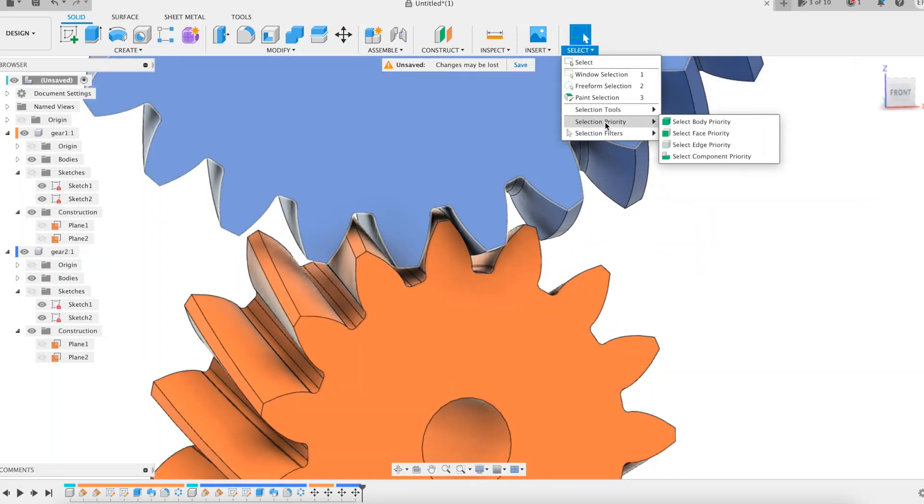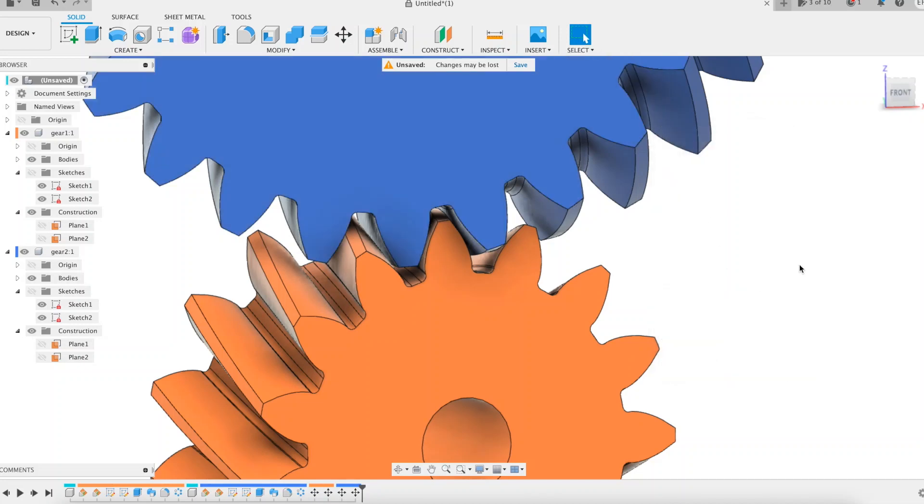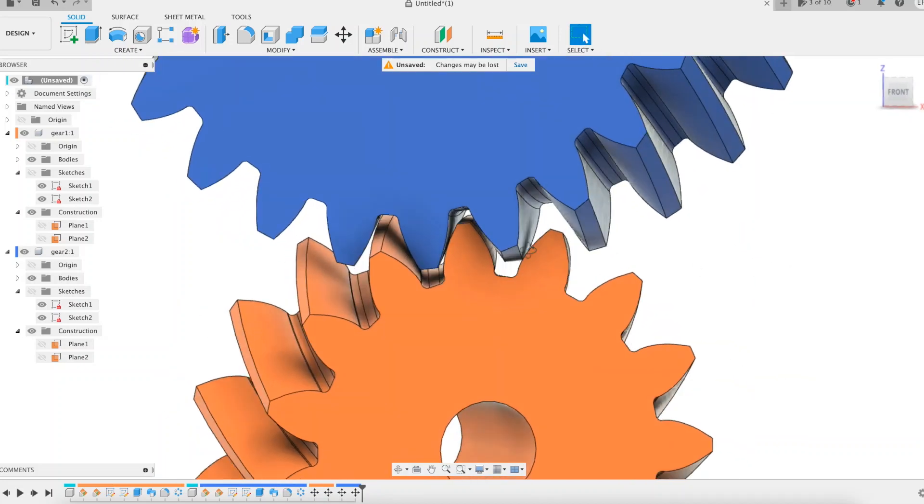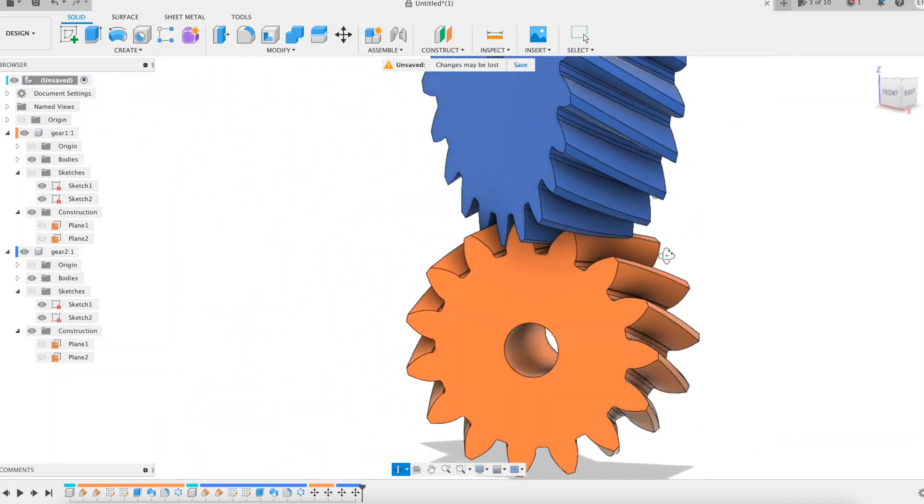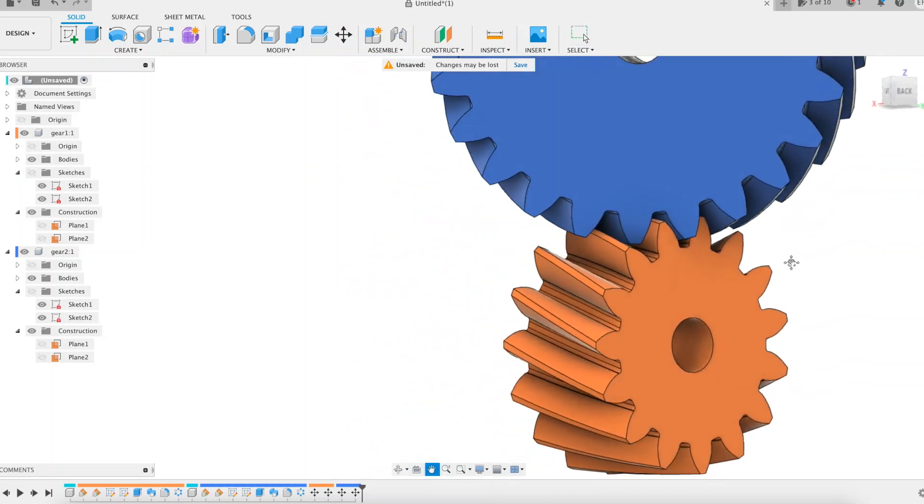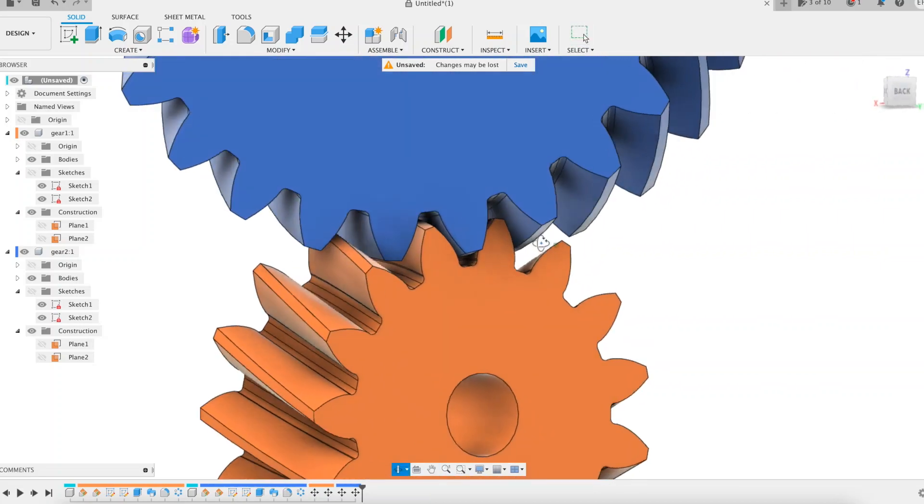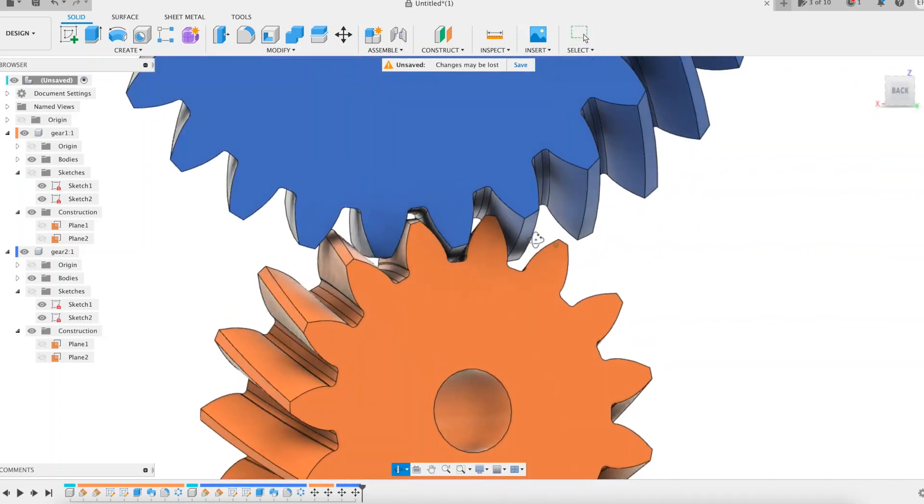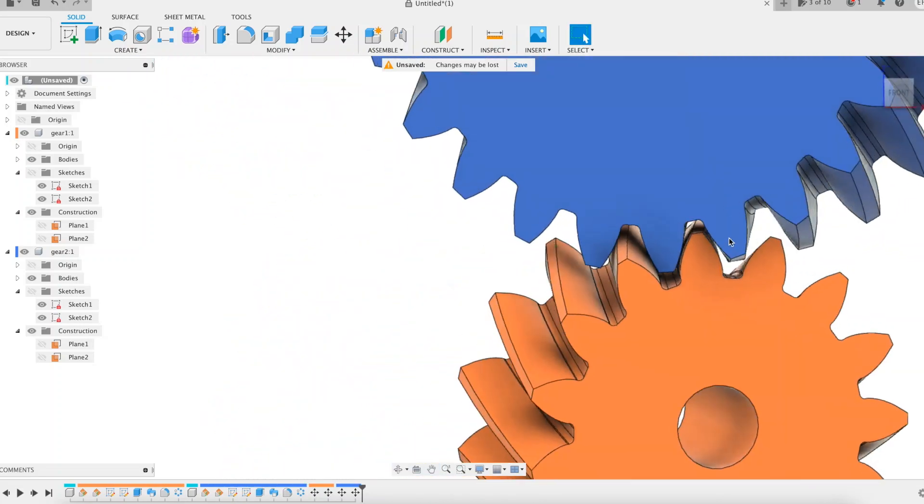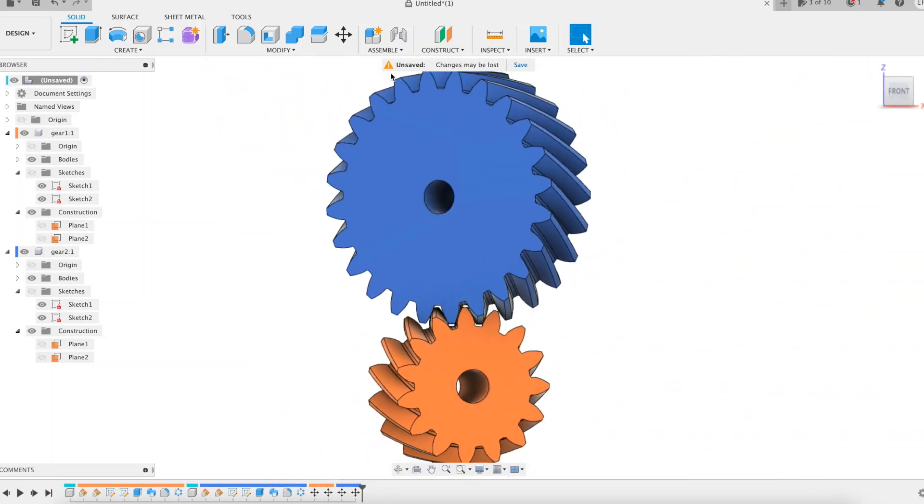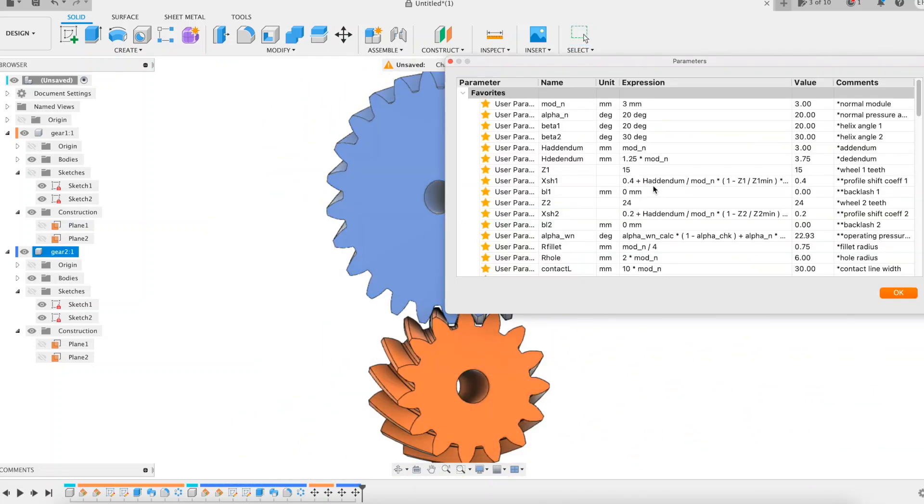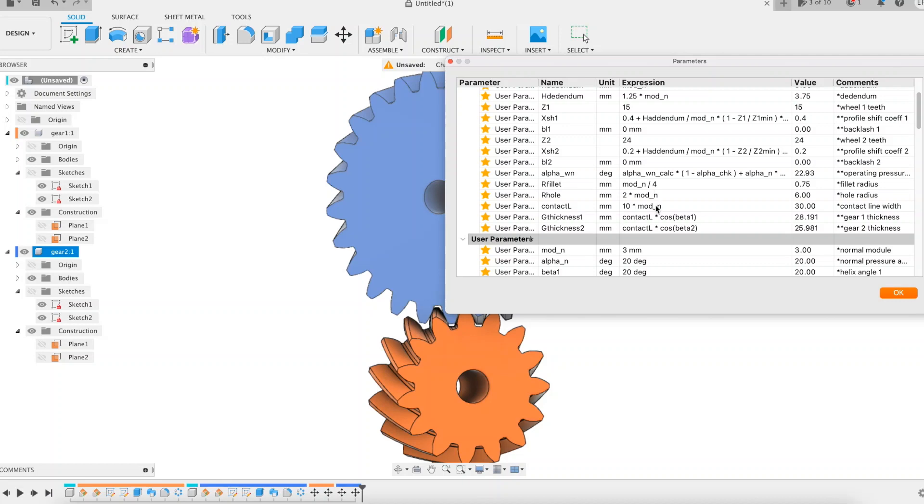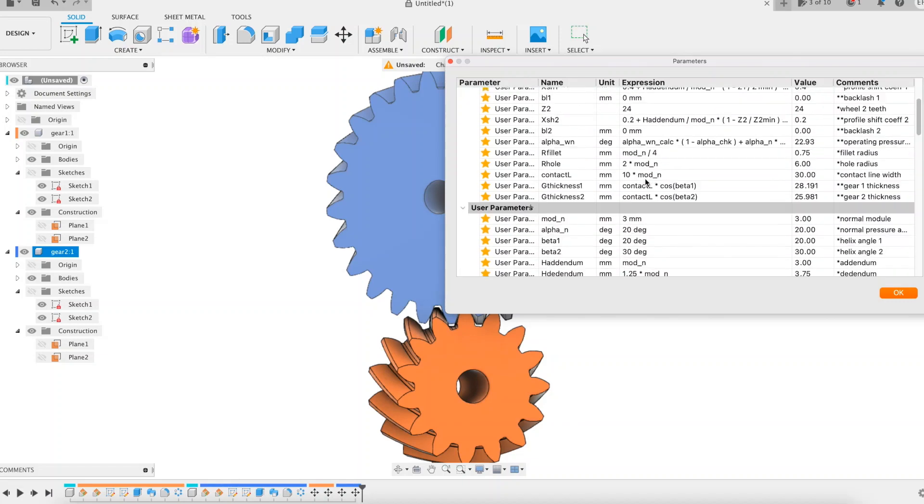Now we will modify the parameters by step values until we obtain a worm gear. We will have confirmation of the hypothesis made earlier that a worm gear is a screw gear whose helix angle values are extreme, close to 90 degrees for the wheel with a small tooth number, and close to 0 degrees for the other. Let's go.